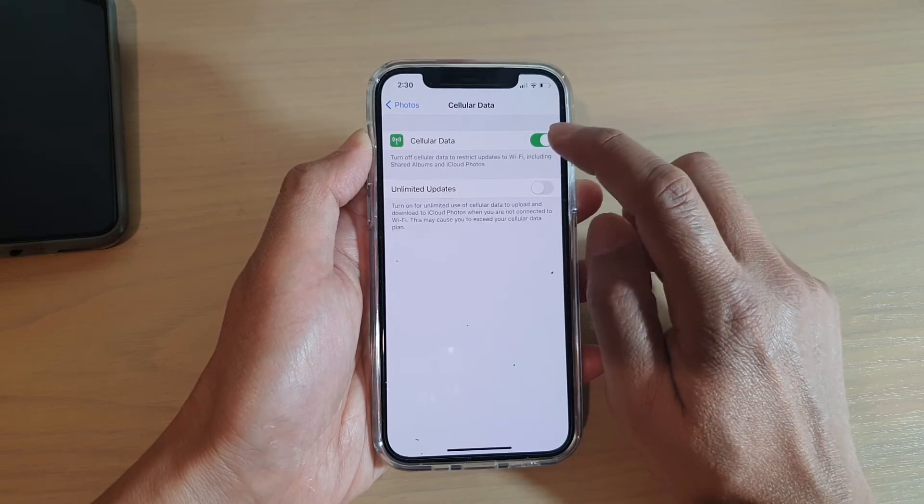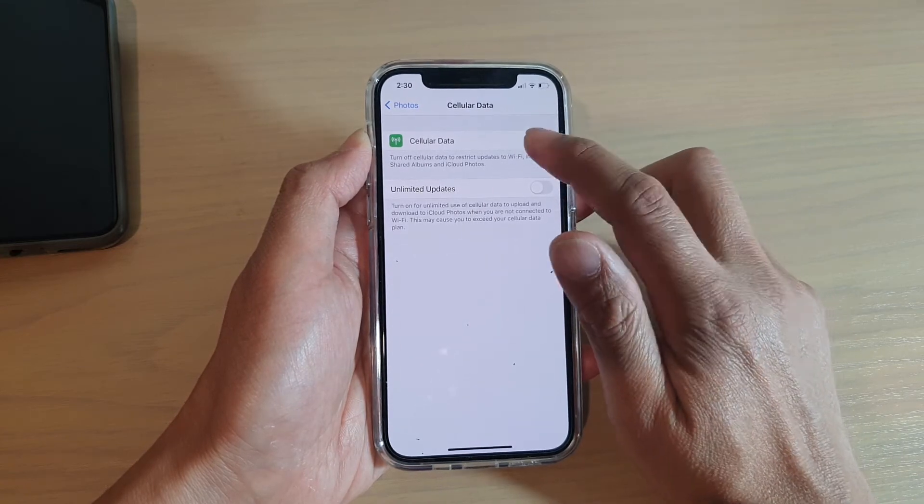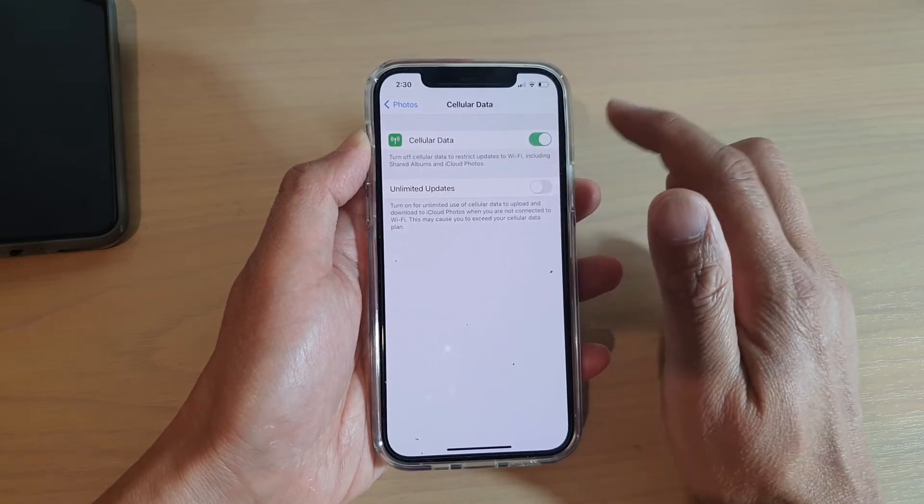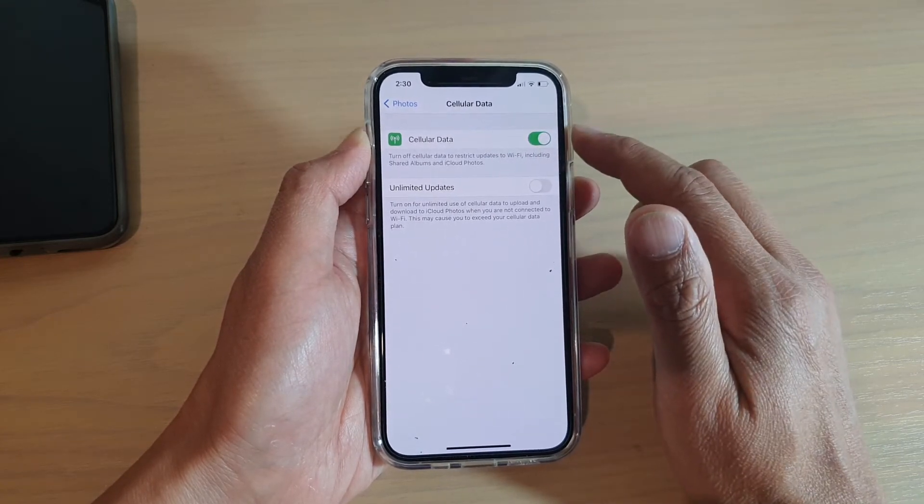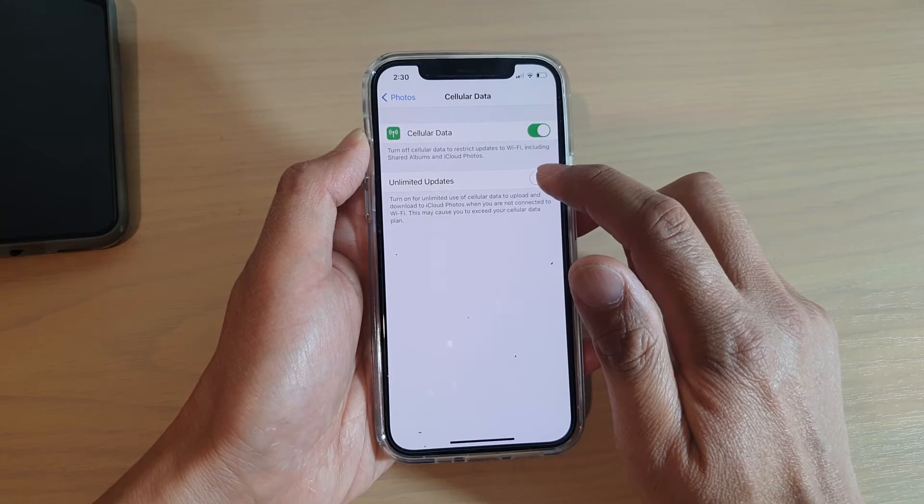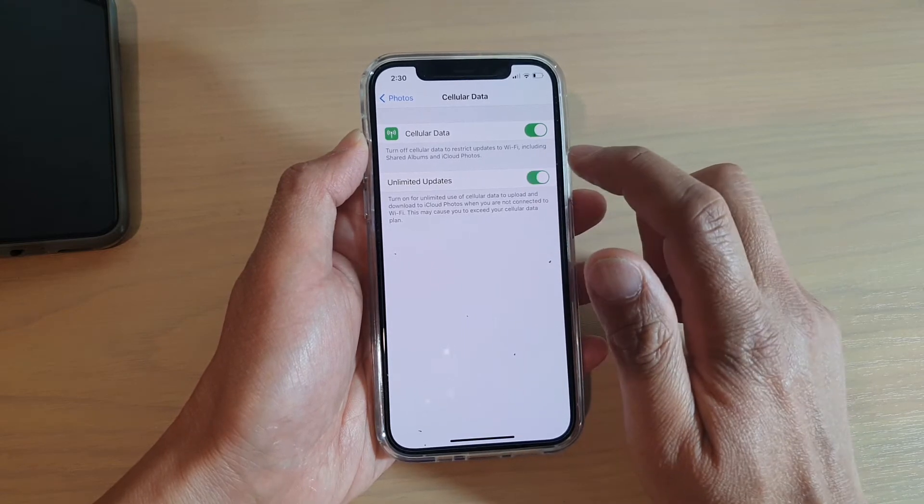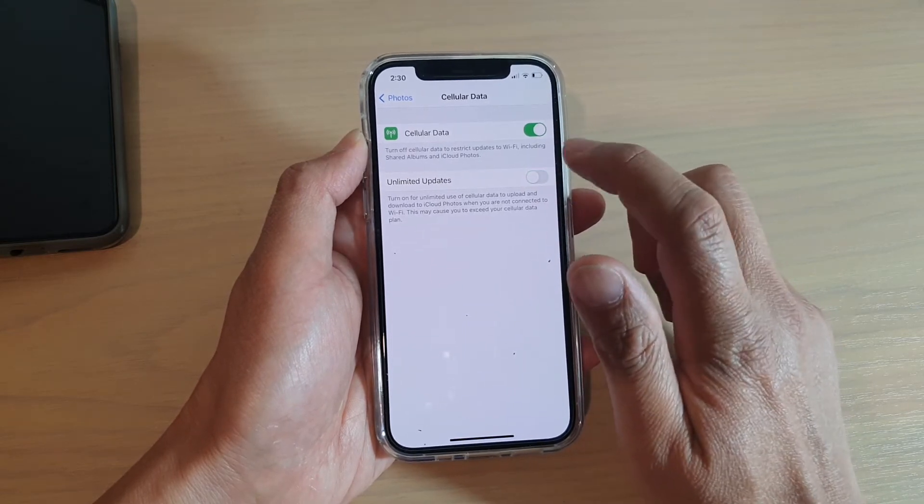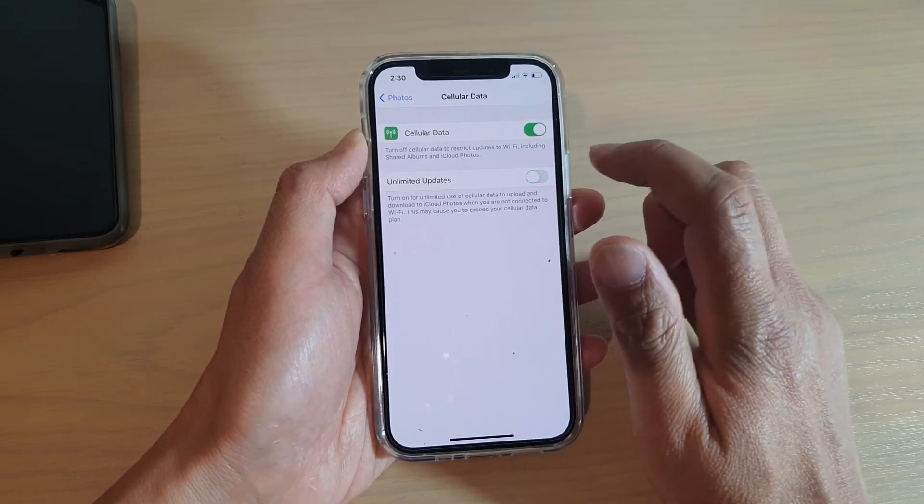Next, tap on the Cellular Data switch to turn it on or off, and you can also tap on Unlimited Updates switch to turn it on or off as well.